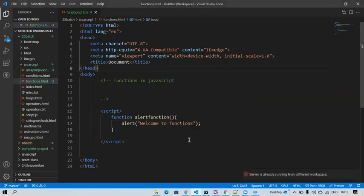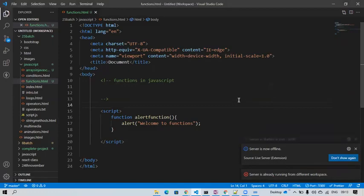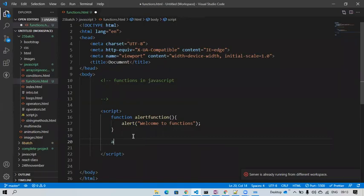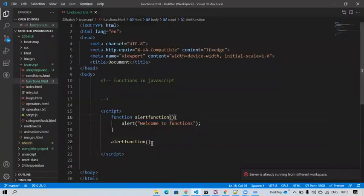Let's save and execute — open with live server. Do you see anything? No, because I did not call the function. Here I will call the alert function. We are invoking the function. Once we call the function it is executing. Whatever we pass here we call it a parameter; at the call site we call it an argument.